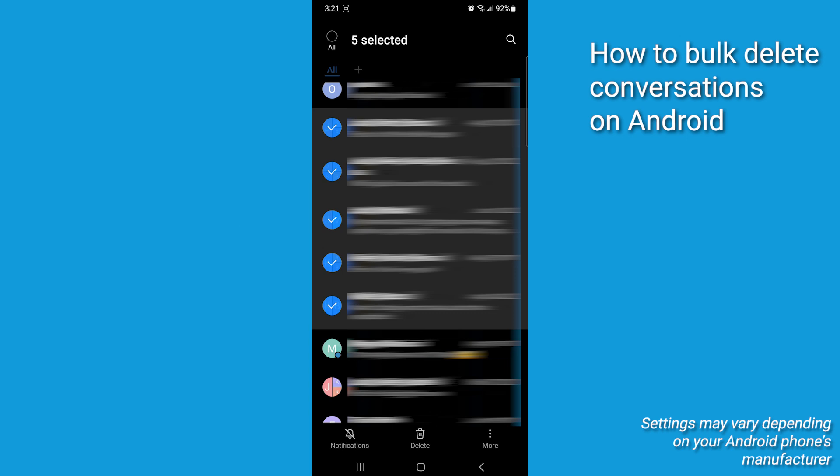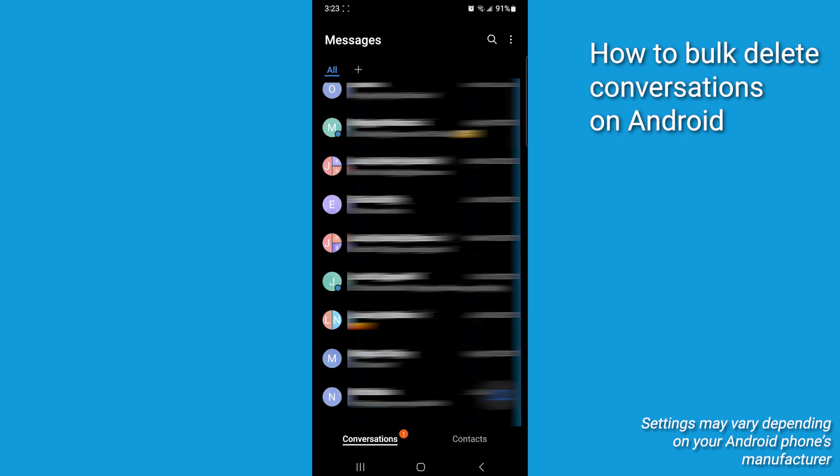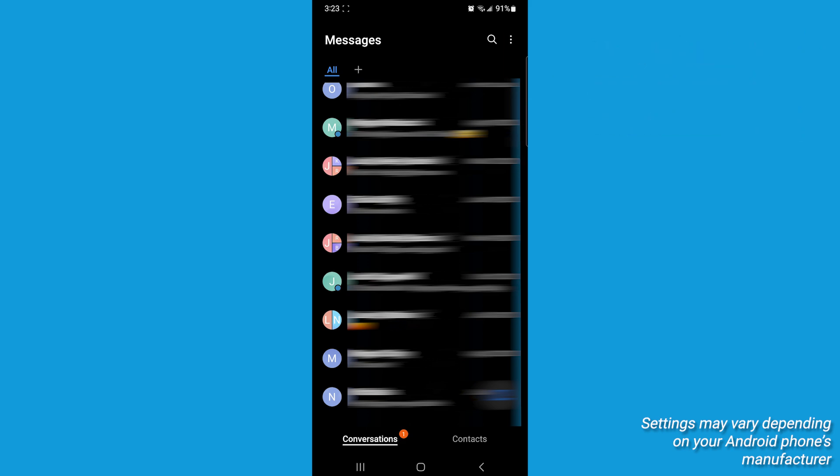Now once you've selected all the threads you want gone, see that little trash can icon? Give it a tap, then click move to trash. And poof! All those selected messages are deleted in one go.